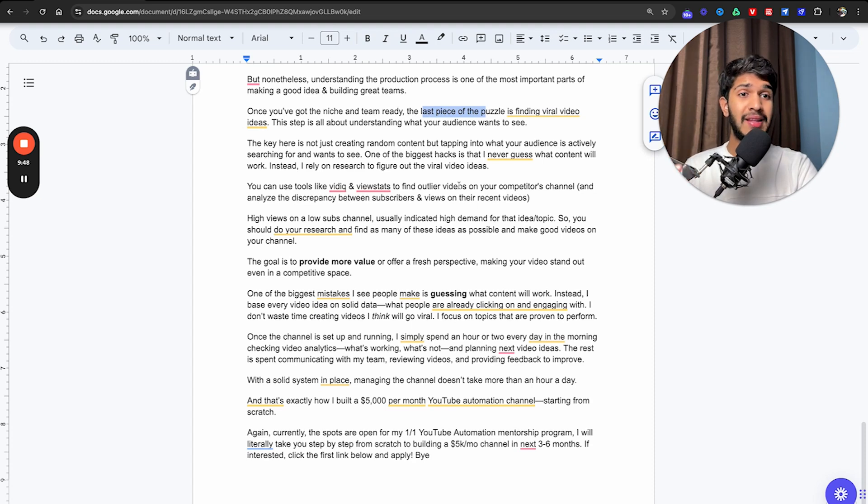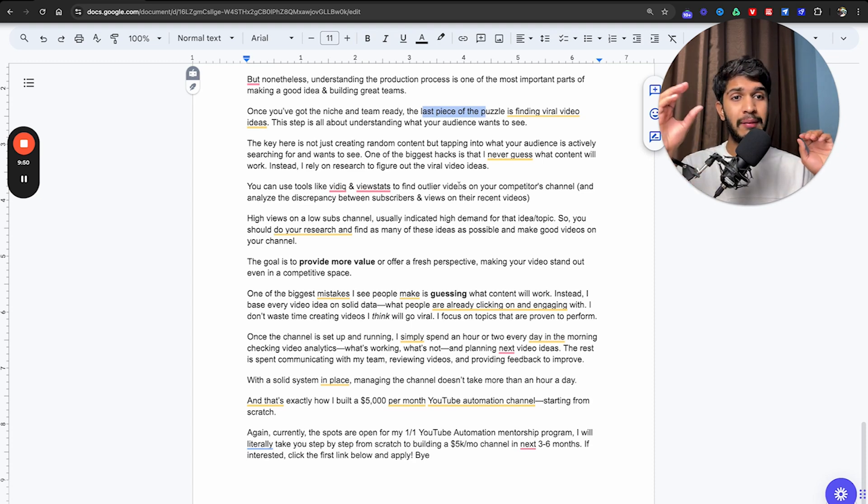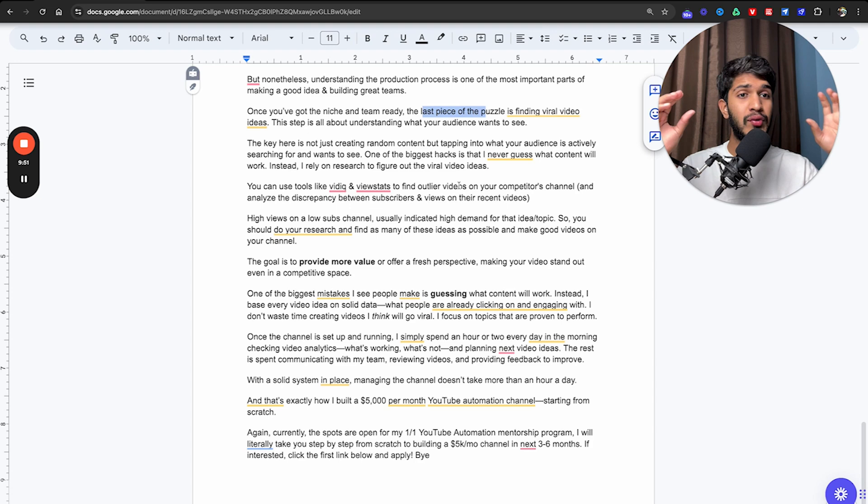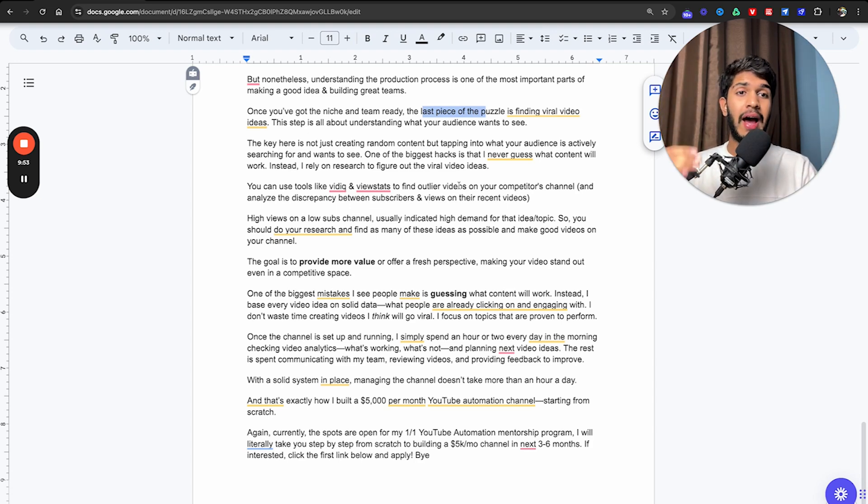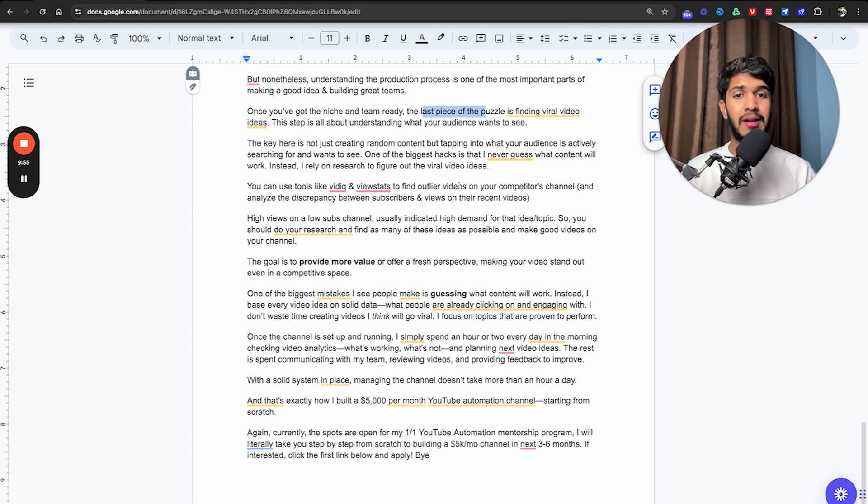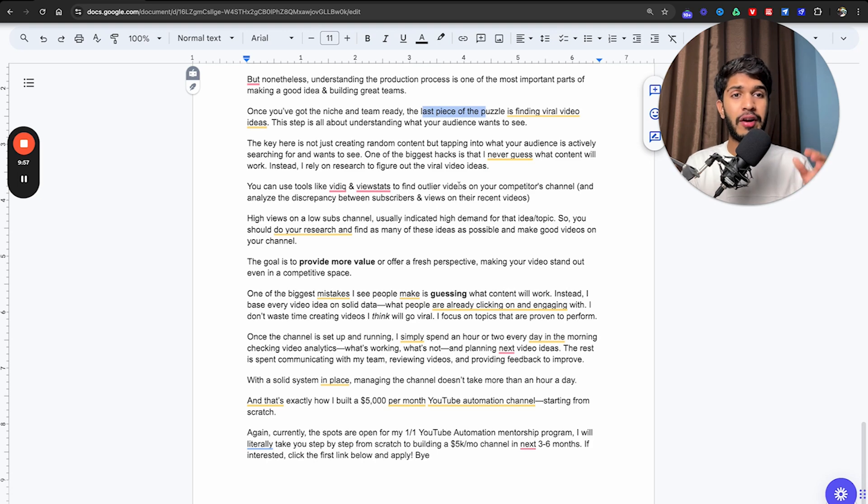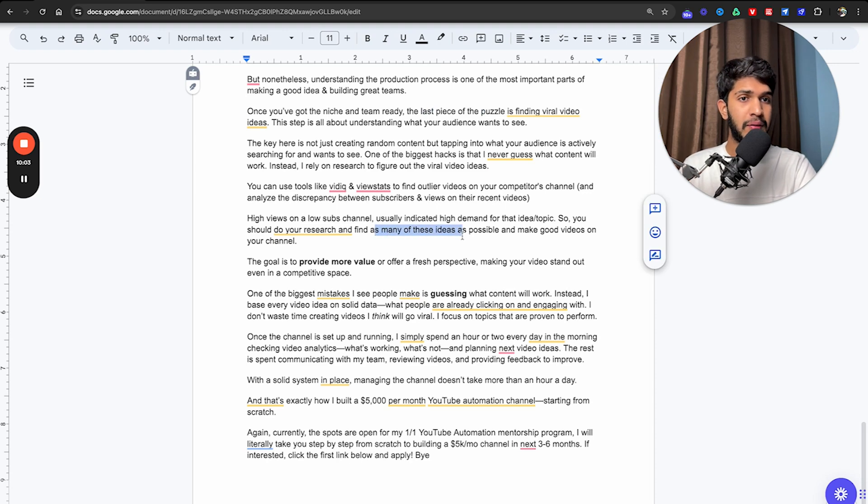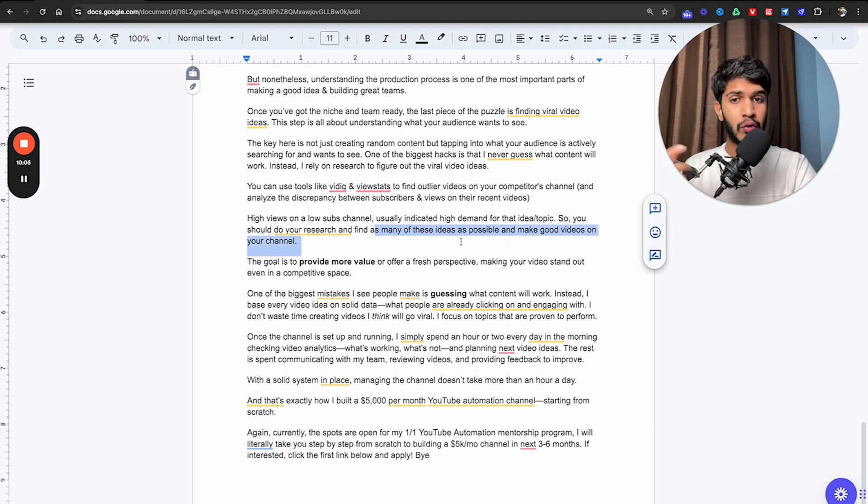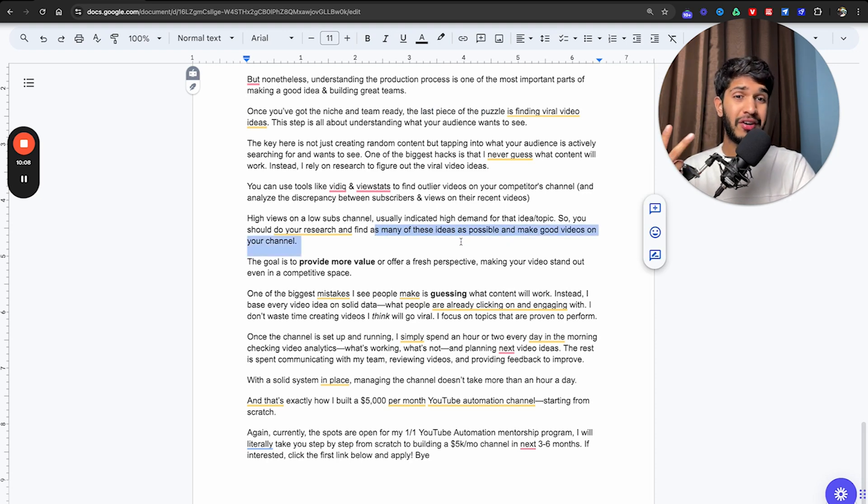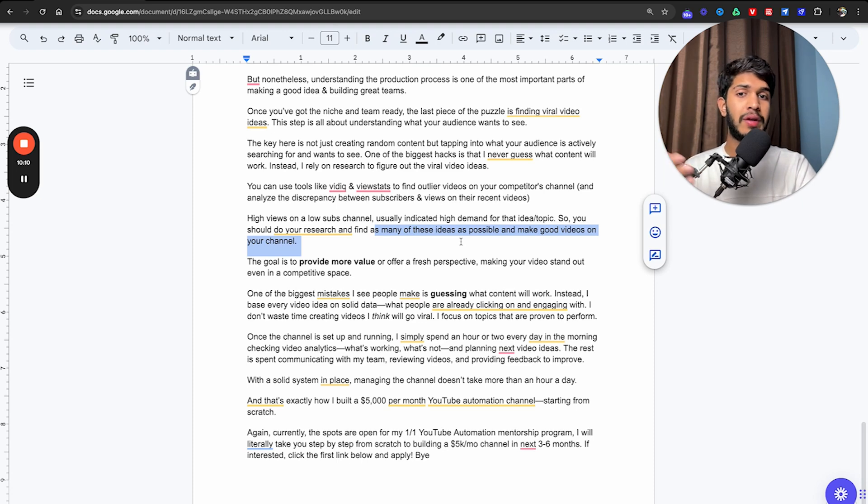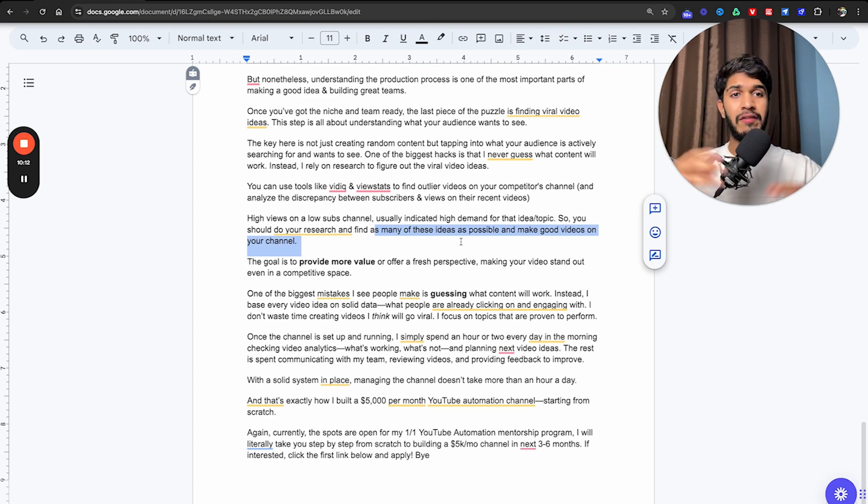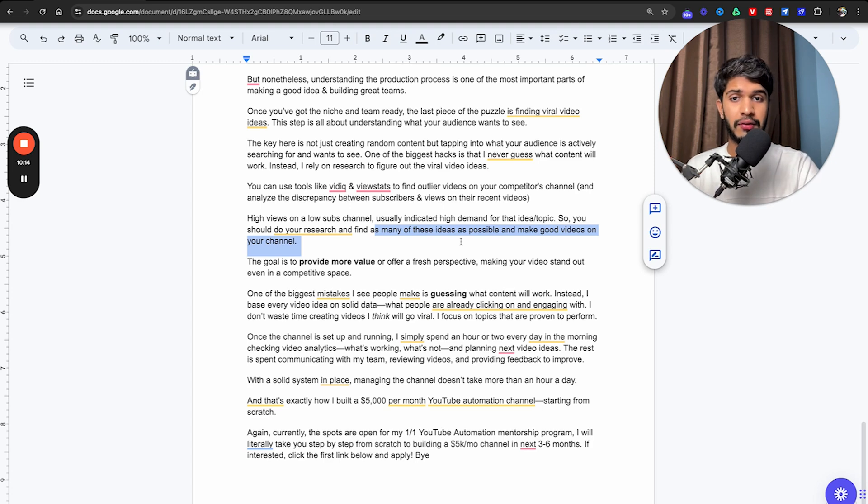You can use tools like VidIQ and ViewStats. These are crazy good tools to find outlier videos on your competitor's channel and analyze the discrepancy between the subscribers and views on their recent videos. High views on a low subscriber's channel usually indicates high demand for a specific idea or topic. So you should just do your research and find as many of these ideas as possible and make good videos on your channel. The goal is to provide more value or offer a fresh perspective, making your videos stand out even in a competitive space.